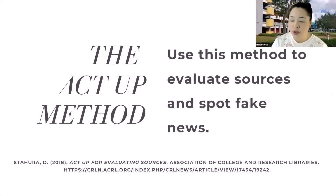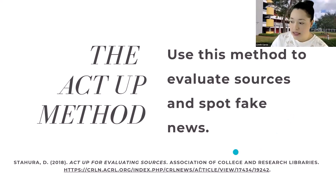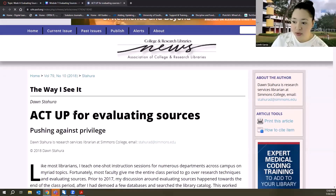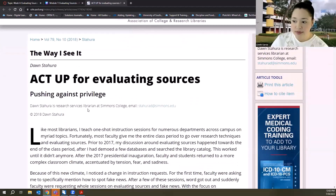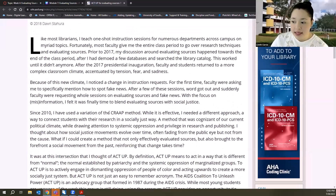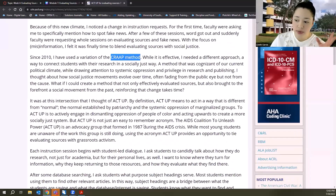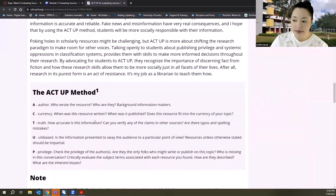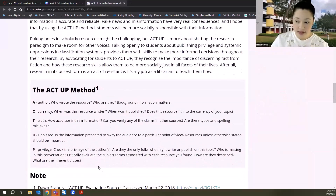We're going to be using what is known as the ACT UP method to evaluate sources and spot fake news. This method comes from Dawn Stahura, a research services librarian at Simmons College. She took an existing method of evaluating sources, tweaked it, and added some elements, which is why I've chosen to share it with you today.